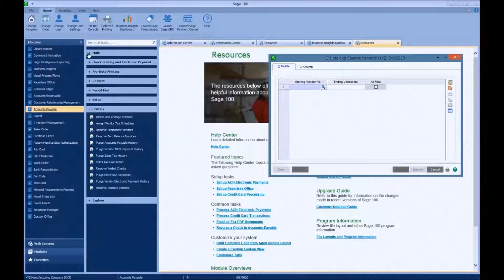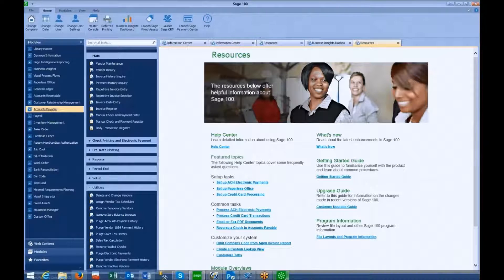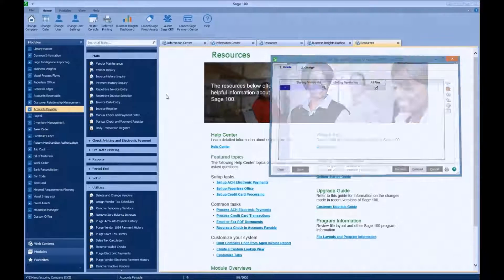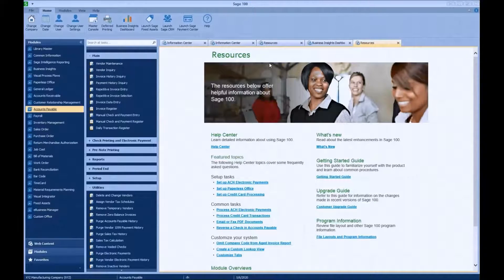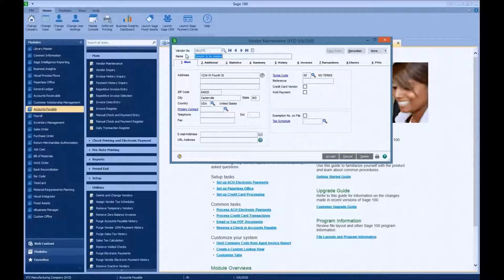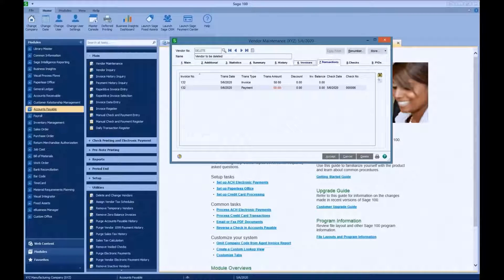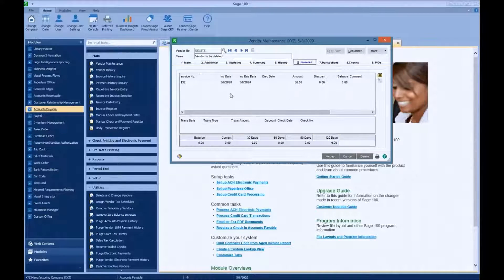I have set up a vendor called 'delete.' Let's go look at the vendor record first, and then we'll delete it. You can see my vendor number is 'delete' — vendor to be deleted. You can see that it's got some checks out there, some transactions, some invoices, and some history.